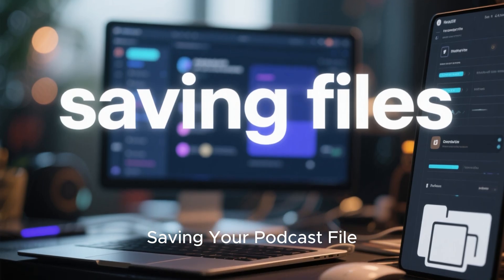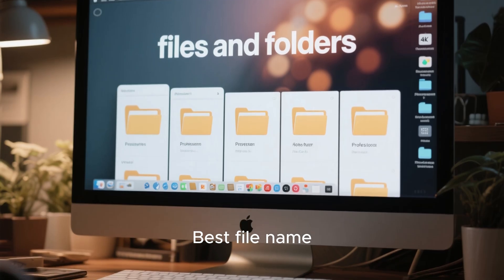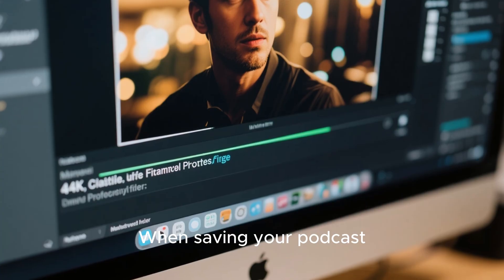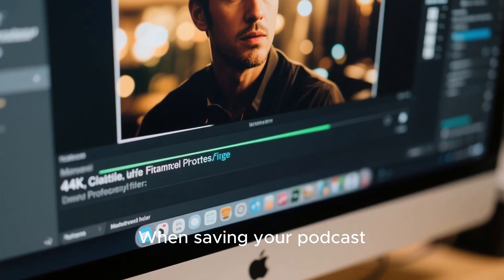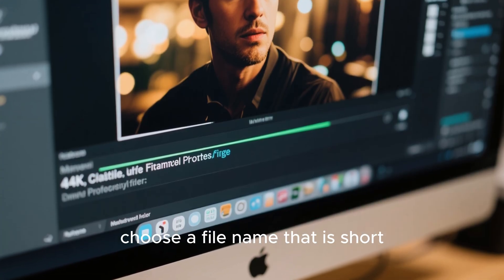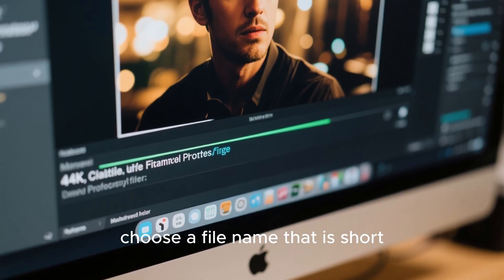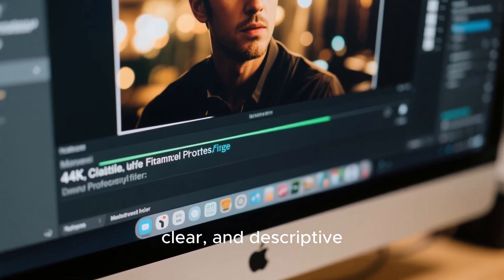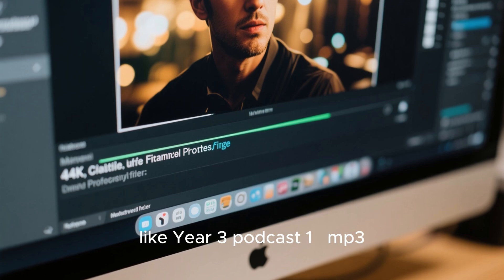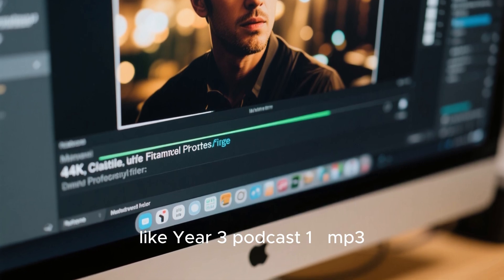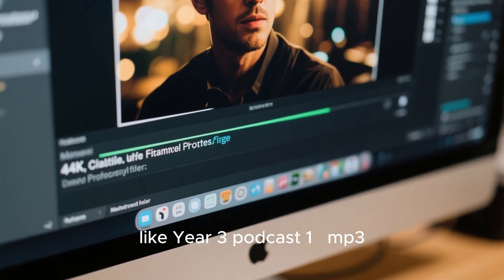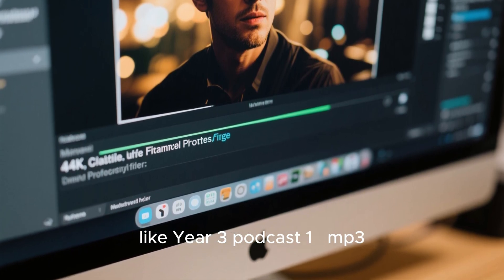Saving your podcast file. Best file name. When saving your podcast, choose a file name that is short, clear, and descriptive, like Year 3 Podcast 1. Good file names help you find your work easily.